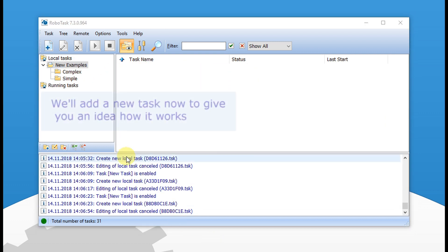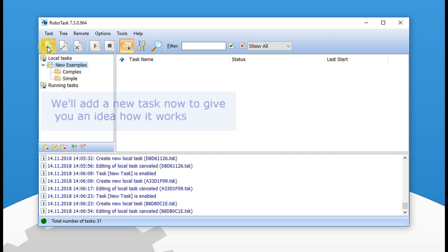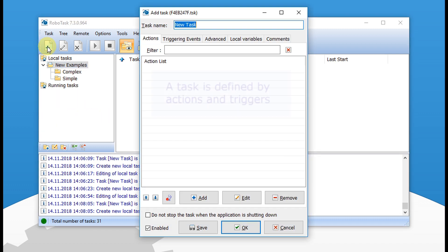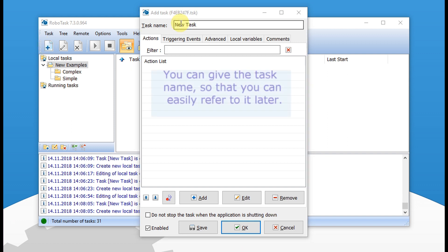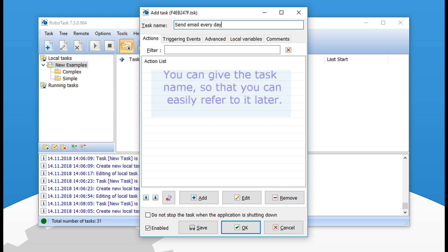We will add a new task now to give you an idea how it works. A task is defined by actions and triggers. You can give the task a name so that you can easily refer to it later.